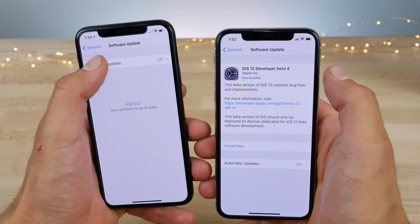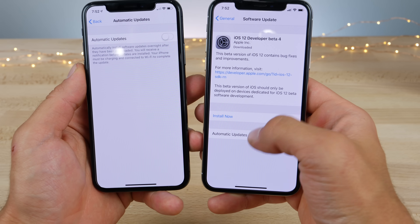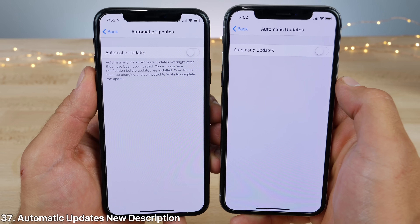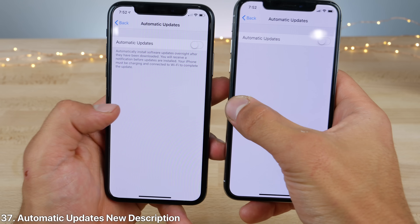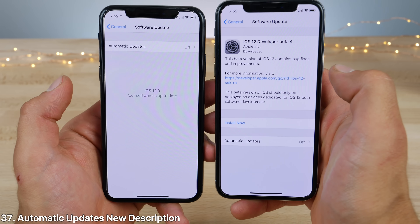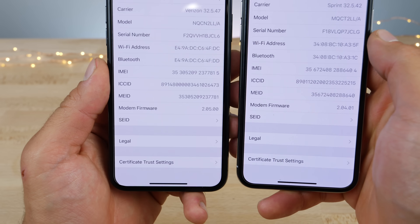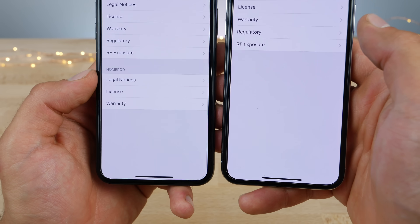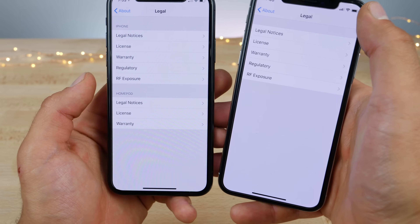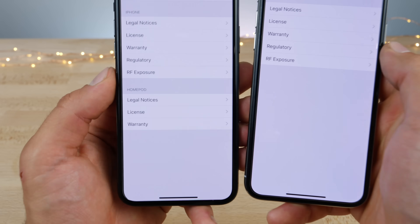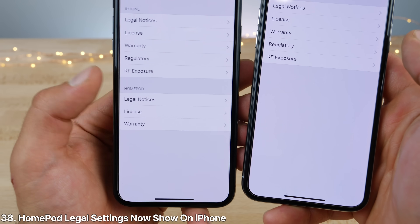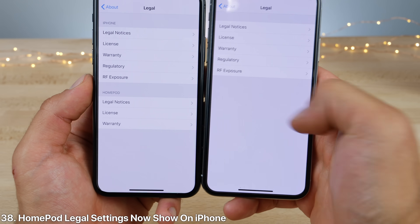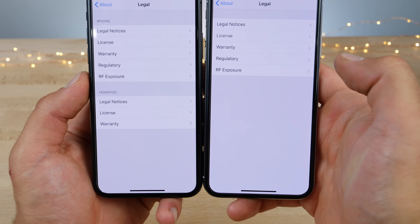In the software update settings, if you go into automatic updates, there is now a description below this option within the over-the-air settings. And within the about settings in legal, if you have a HomePod connected to your device, you'll now see the HomePod legal settings in there as well, where previously they didn't show.